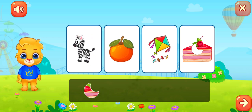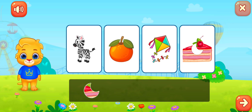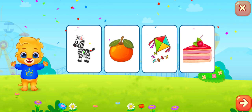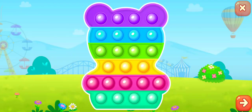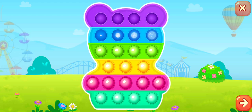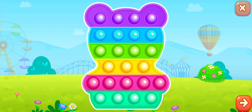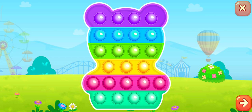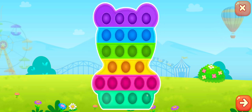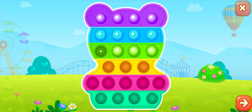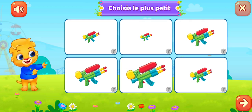Fabuleux ! Composite les yeux ! Choisis le plus petit. Choisis le plus petit.